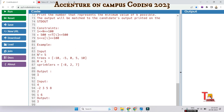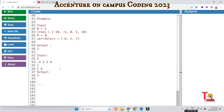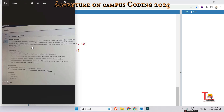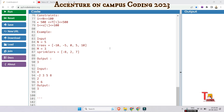The first example: n is equal to 5 and the trees are at positions minus 10, minus 5, 0, 5, and 10. m is 3, meaning the number of sprinklers is 3, and the sprinkler positions are at minus 8, 2, and 7. The output is 3. The second example: the number of trees is 4, positions are minus 2, 3, 5, and 8, the number of sprinklers is 2, and the sprinkler positions are at 1 and 6. The output is also 3. The goal is to find the minimum distance k so that all trees receive water.